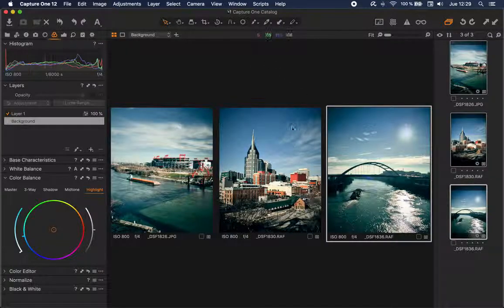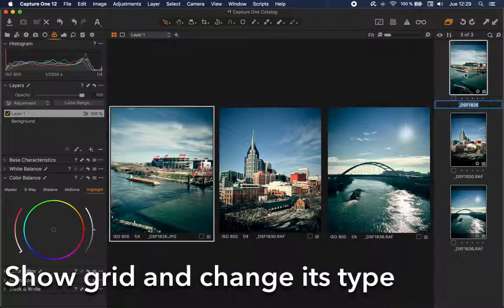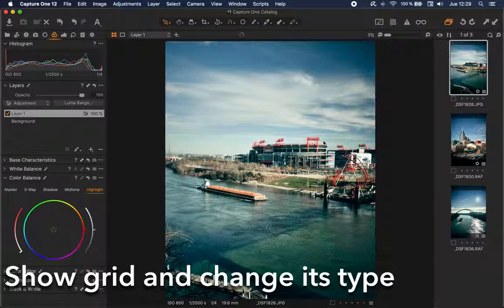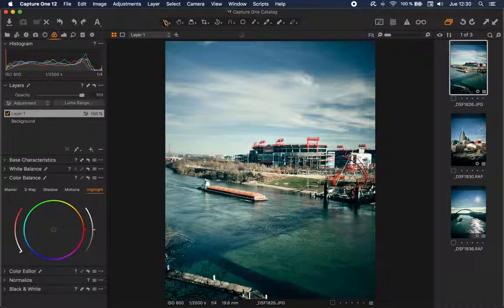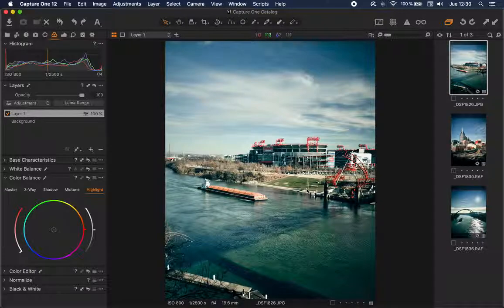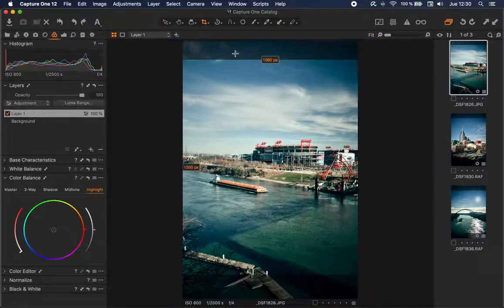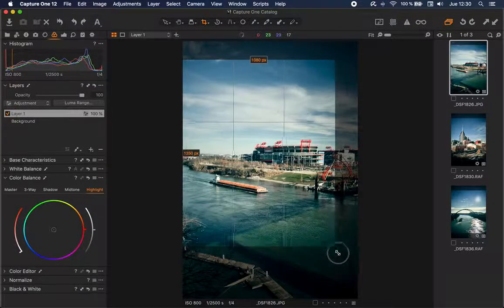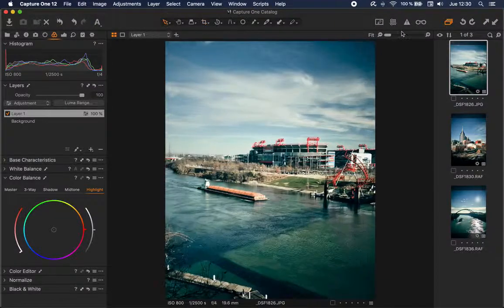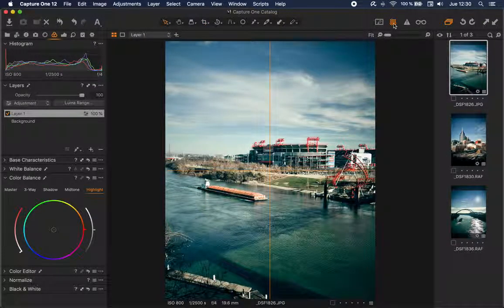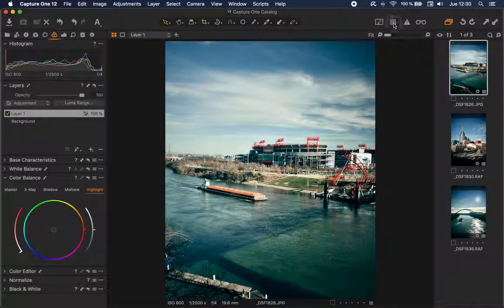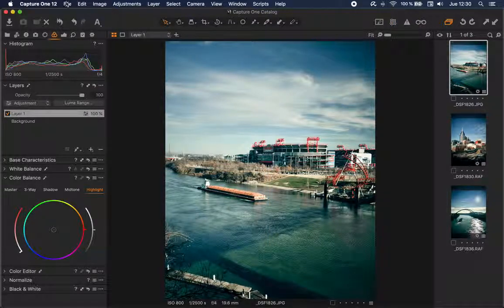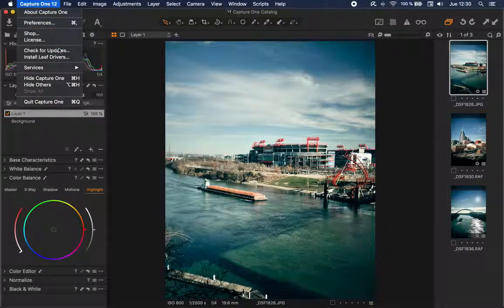Finally, when you're cropping a certain image, it might be handy to have a grid visible. By default, Capture One only displays a grid when you're using the crop tool and you're dragging it. It doesn't even display that grid when you're displaying this. However, we can change this behavior.